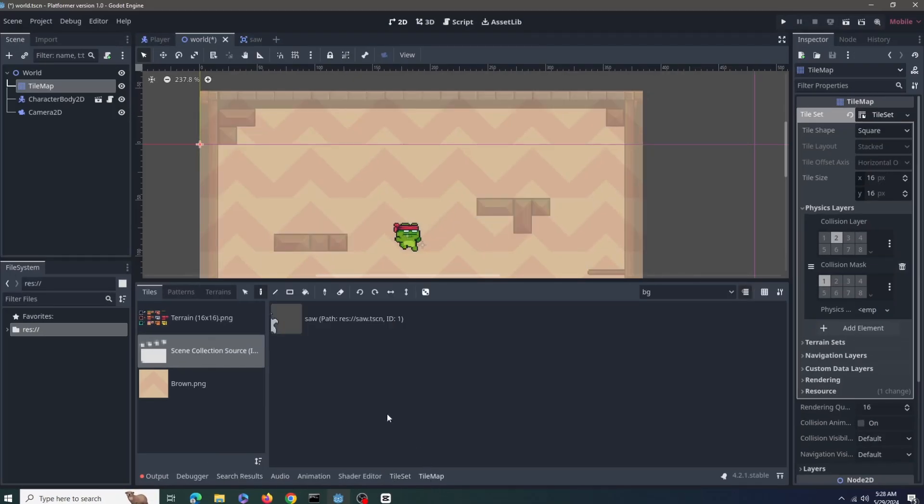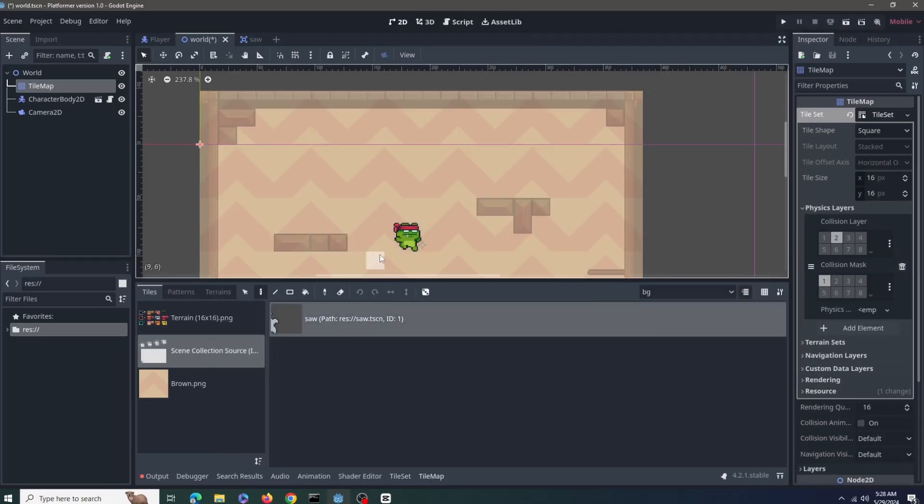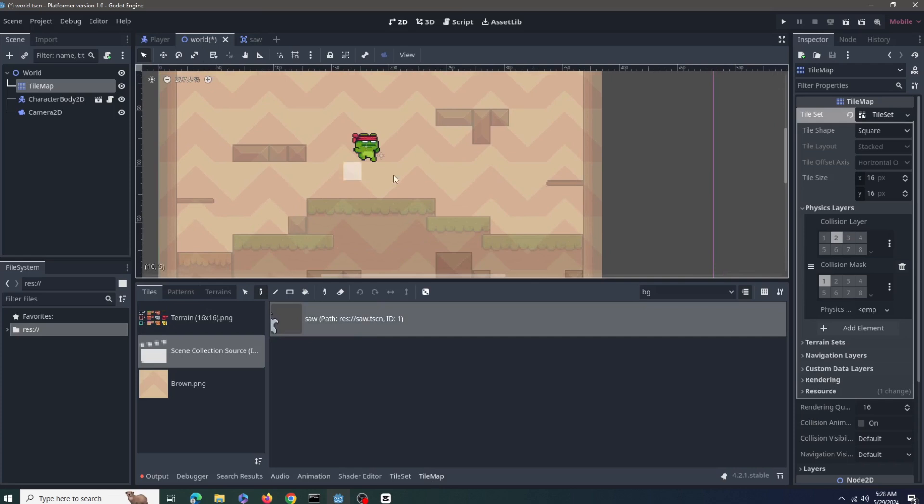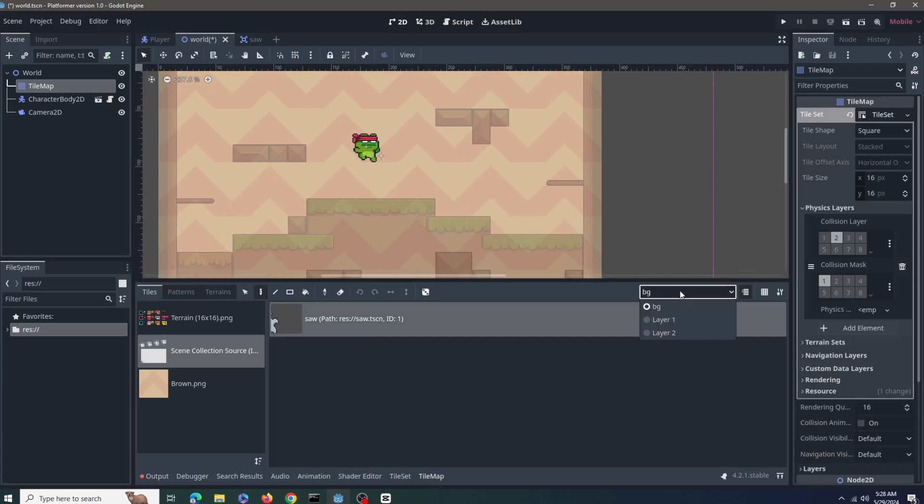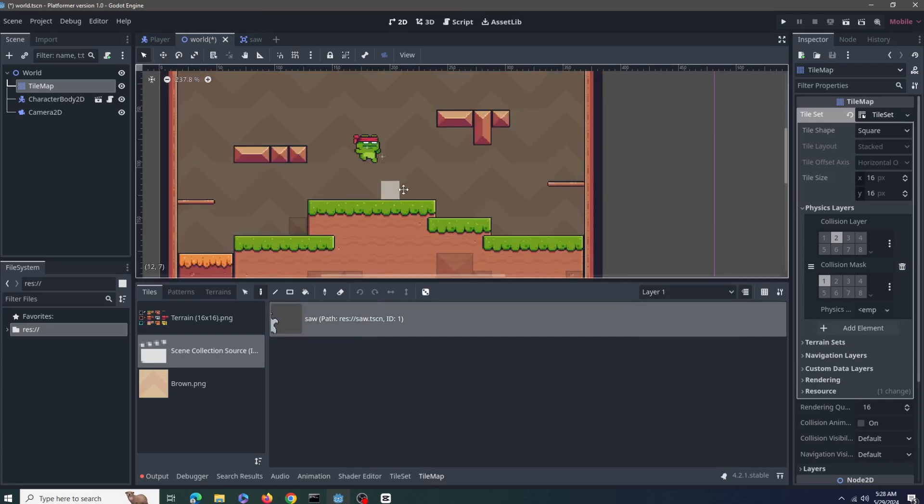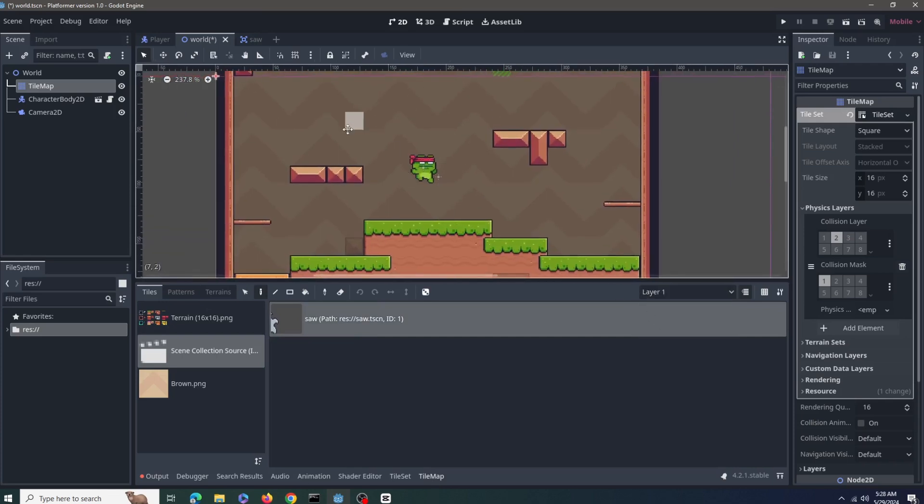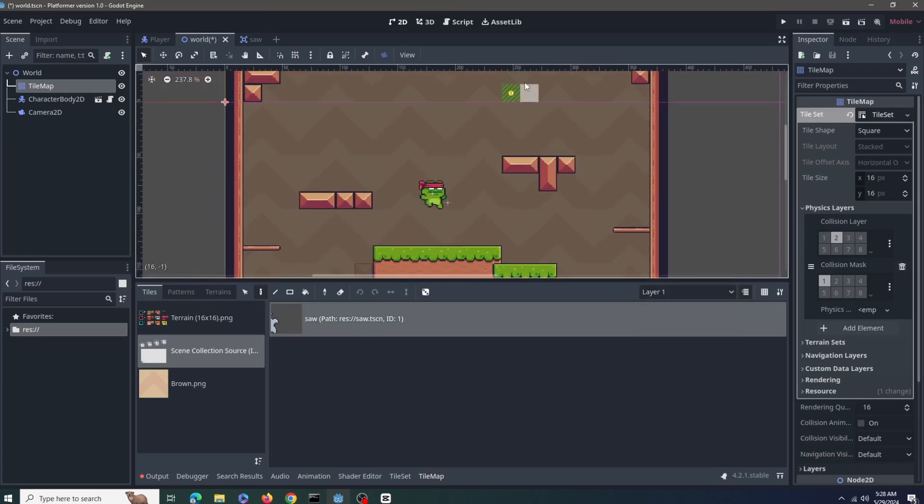Now I can use it in my tilemap. In this way I can add custom collisions or custom logic to the tiles. Plus it also follows the layer ordering and the index values.